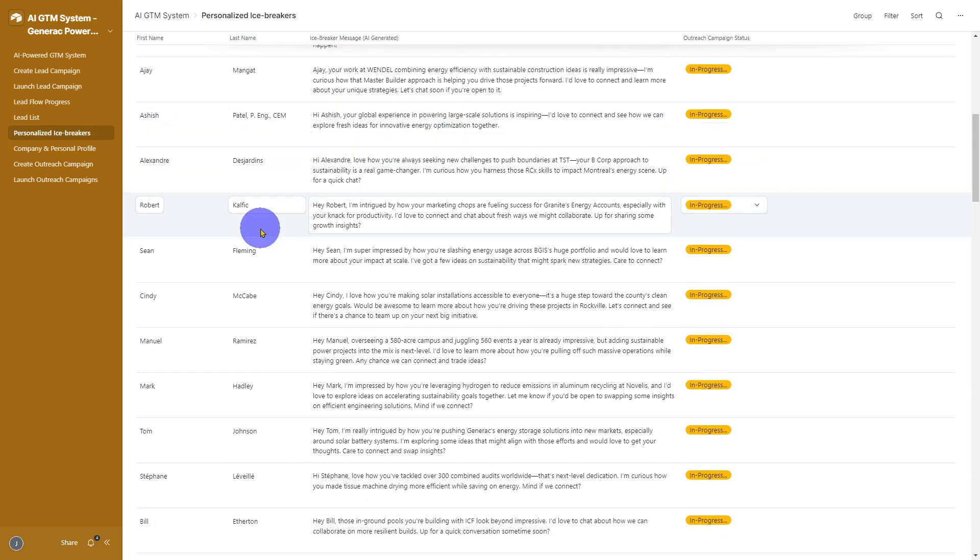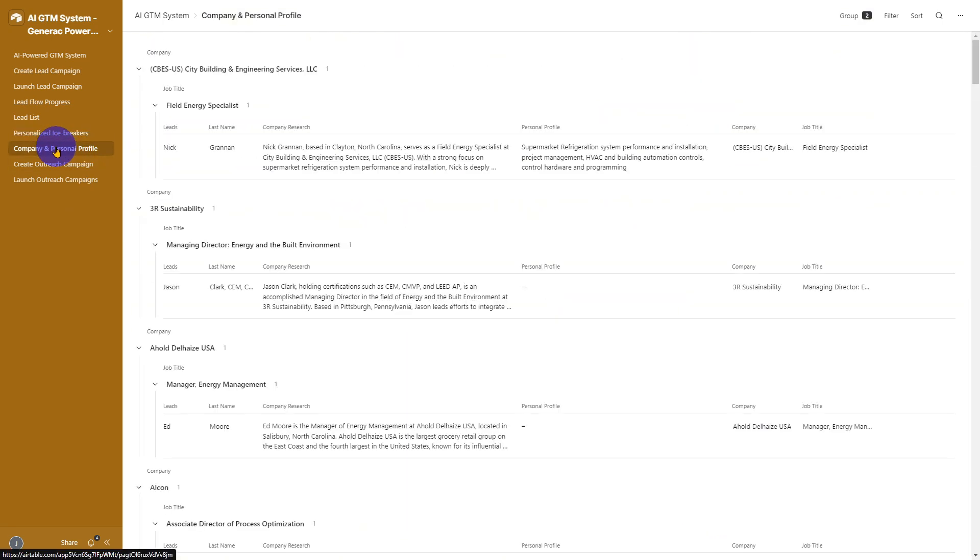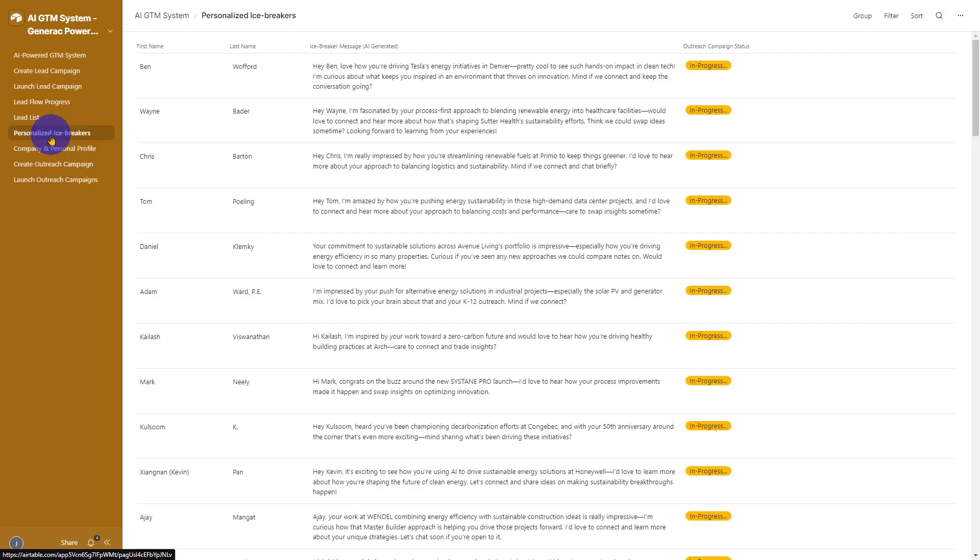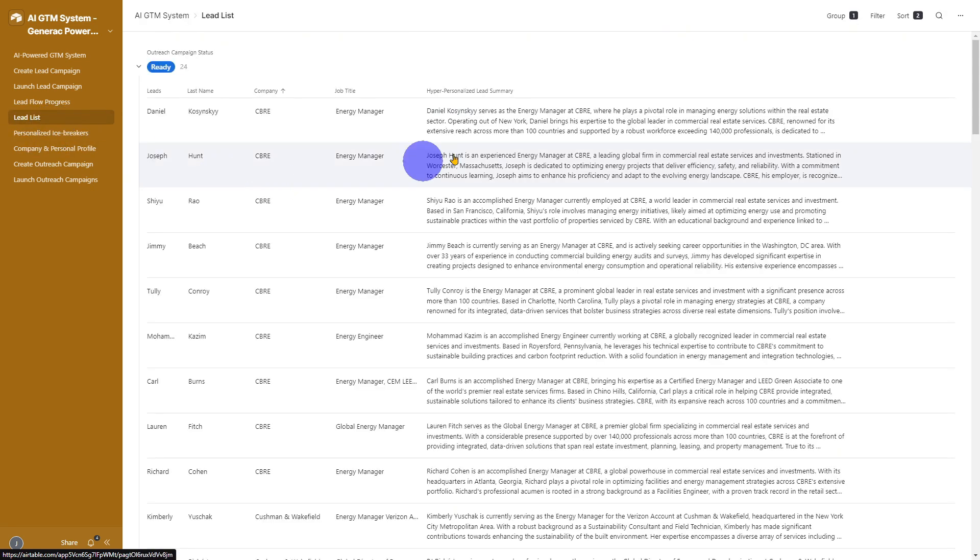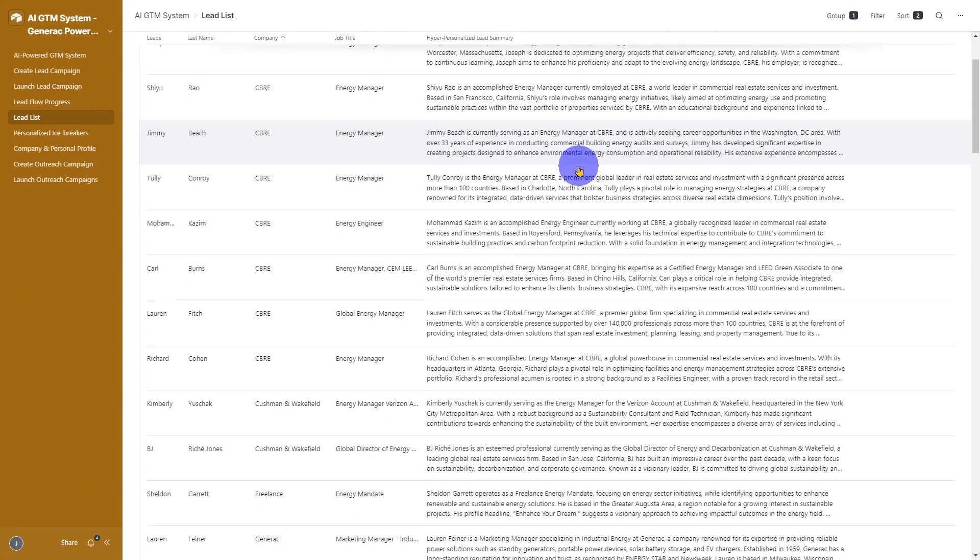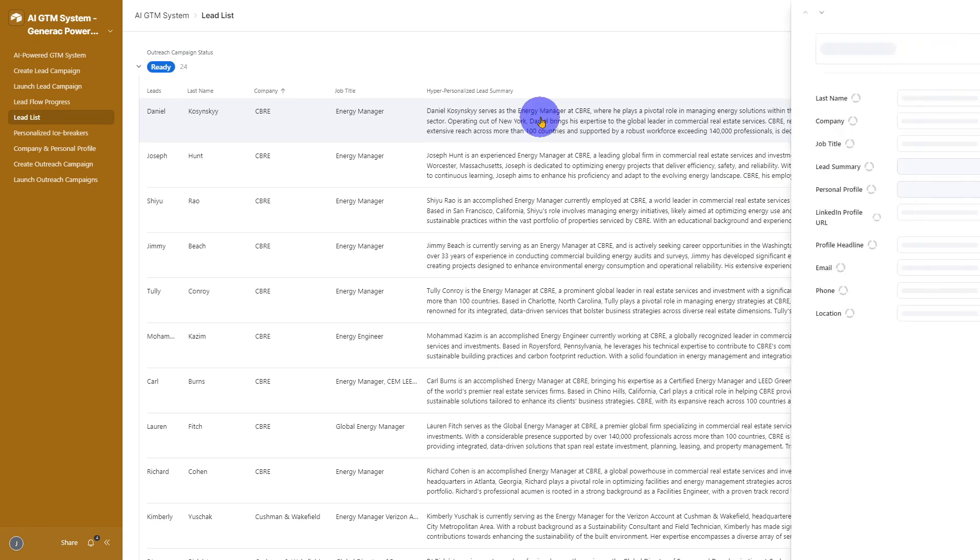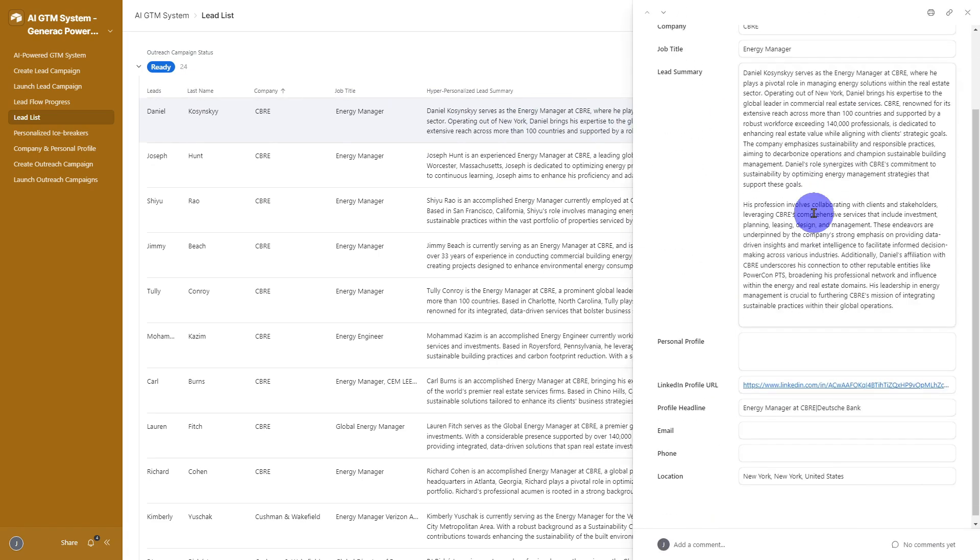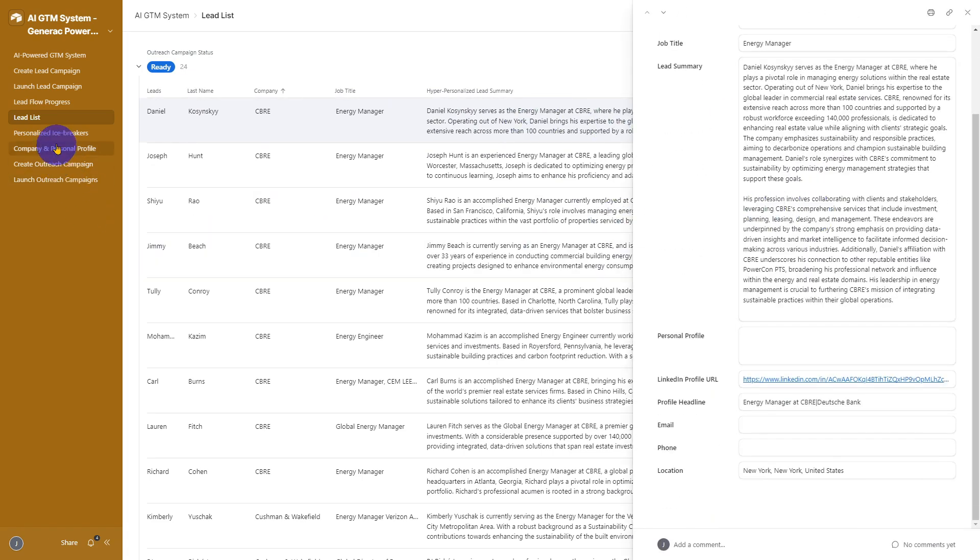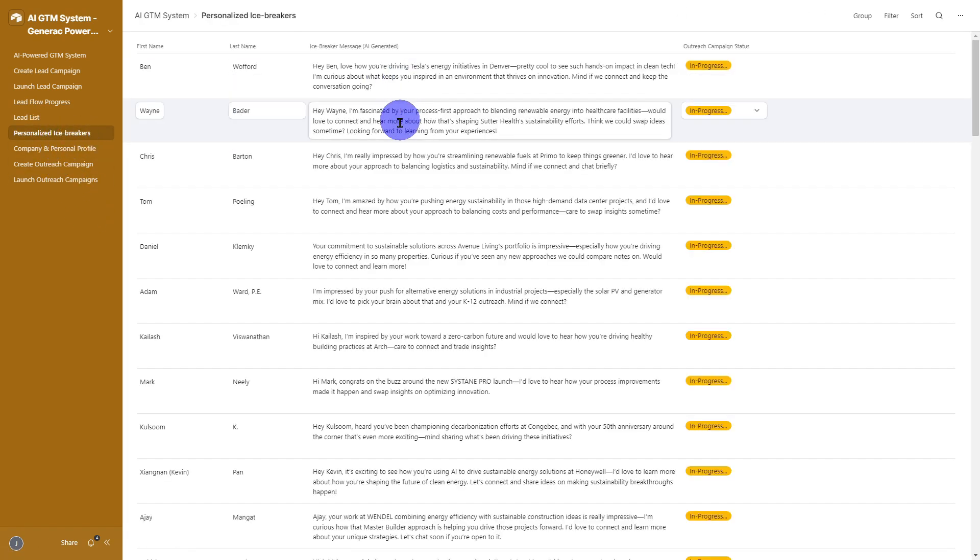We also provide visual dashboards to help you manage and refine your leads. You can see all the leads generated in real-time, along with AI-created research summaries and hyper-personalized messages for each contact.